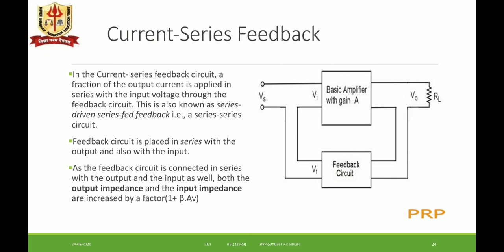Current series feedback: the block diagram shows a fraction of the output current applied to the input in series. For sampling the output as current and feeding it in series, the feedback circuit is connected in series with both the input and the output — so it is also called series-driven series-fed feedback. Due to this, both output impedance and input impedance are increased by a factor of (1 + β·Av).